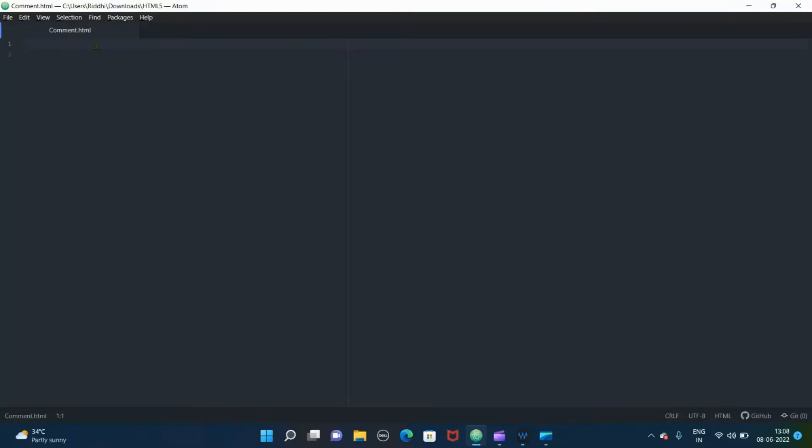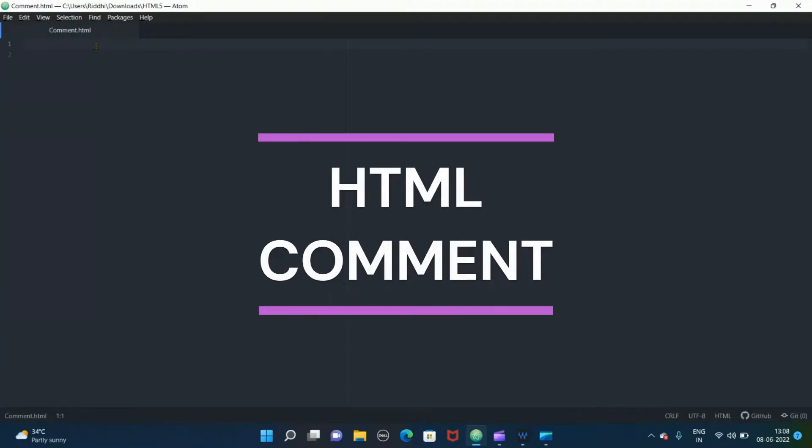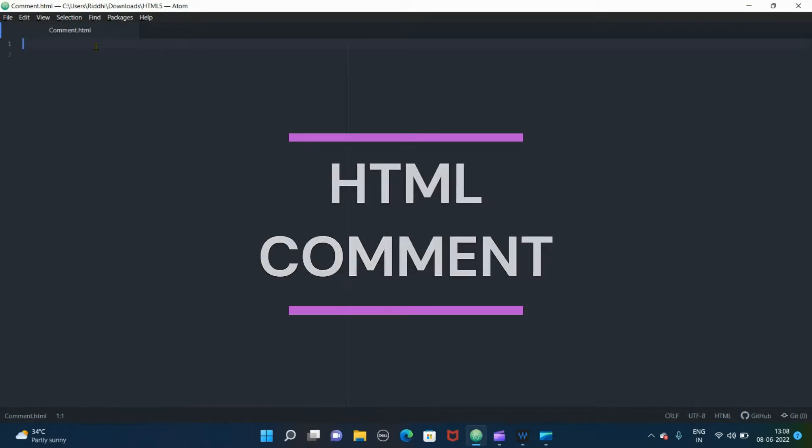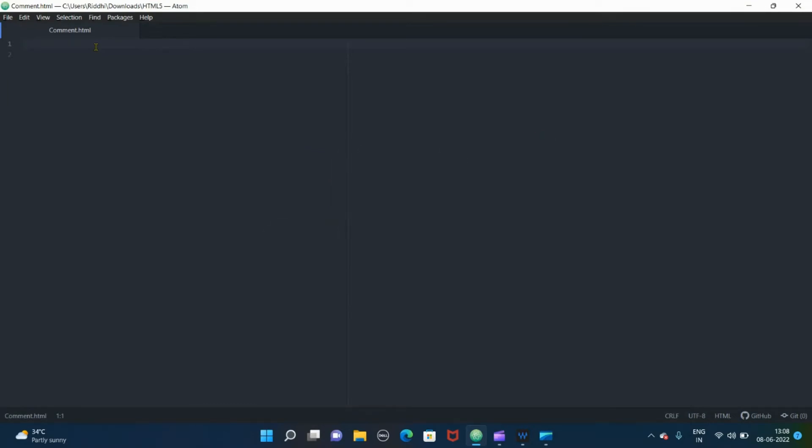So in last video we discussed anchors and hyperlinks in HTML, and in this video I'm gonna show you comments in HTML. Comments are not displayed on browser but they help to document the HTML source code.